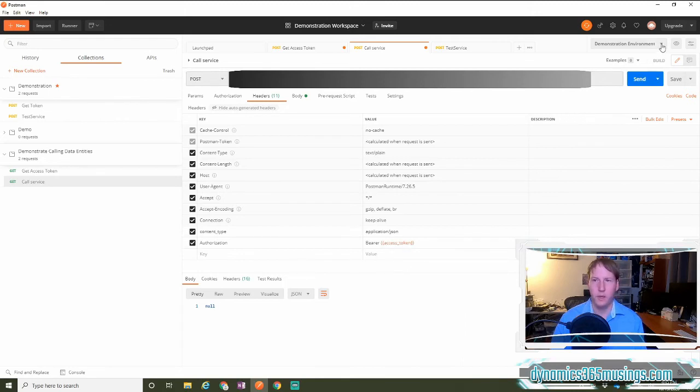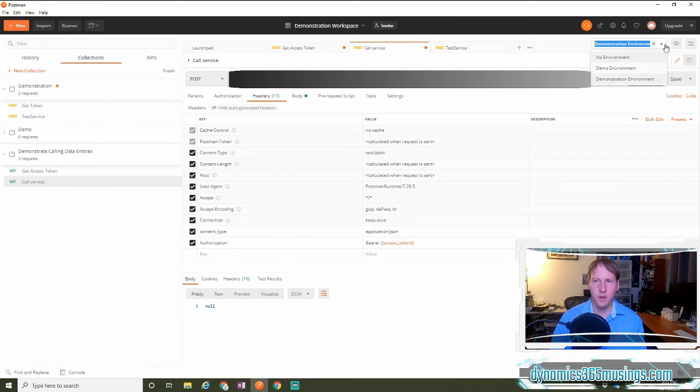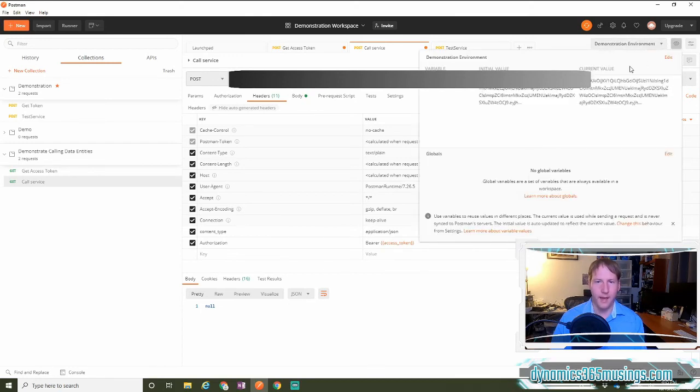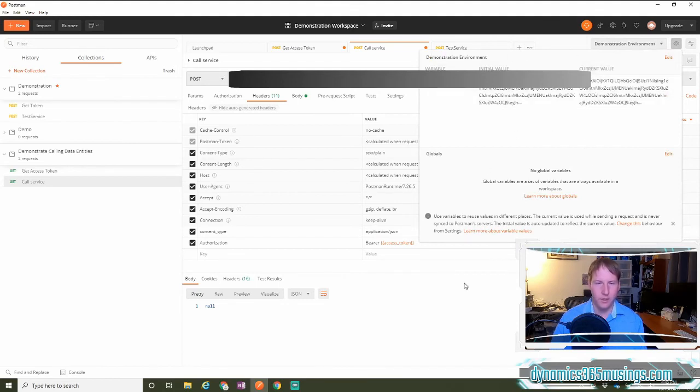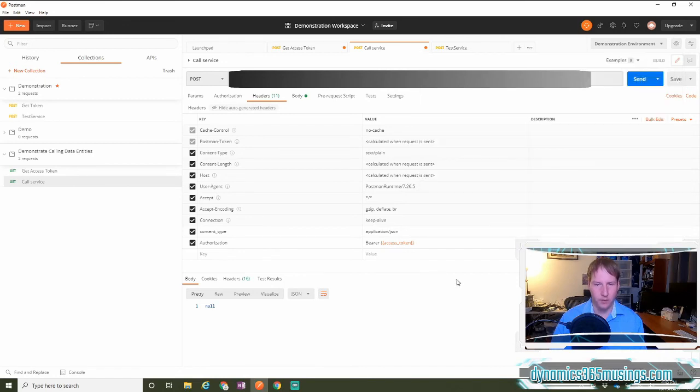So again, we can select our environment by selecting our dropdown up here. We can click the eye icon to see our current value of that access token that was set when we got our access token with our previous call. And then when we click send,